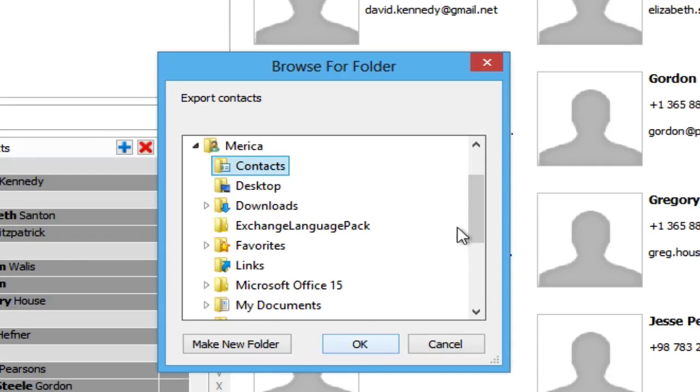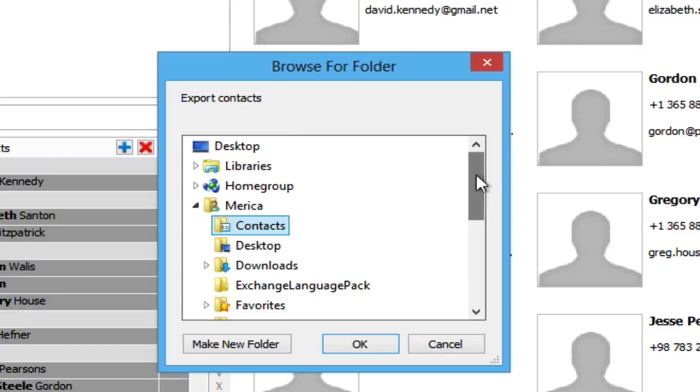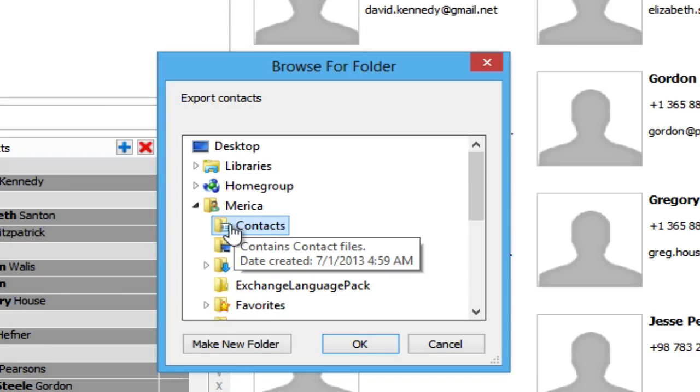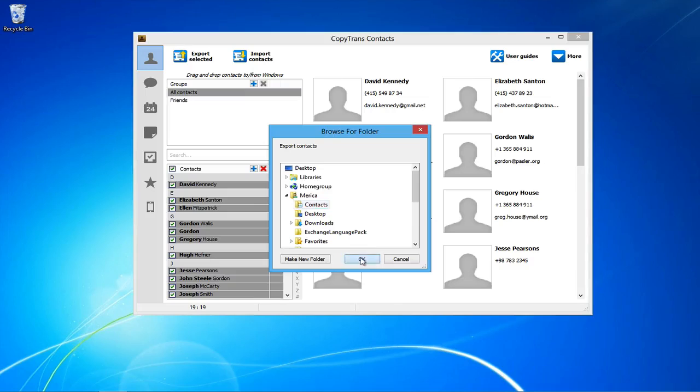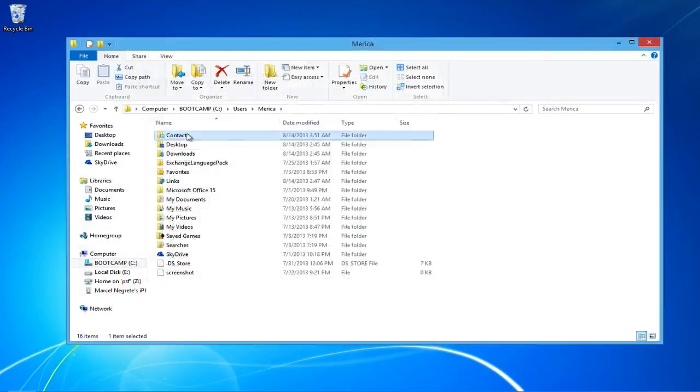It's important that you export the contacts to the default contacts folder, as the Blackberry Desktop Manager will only look in this folder for contacts to add to the Blackberry.